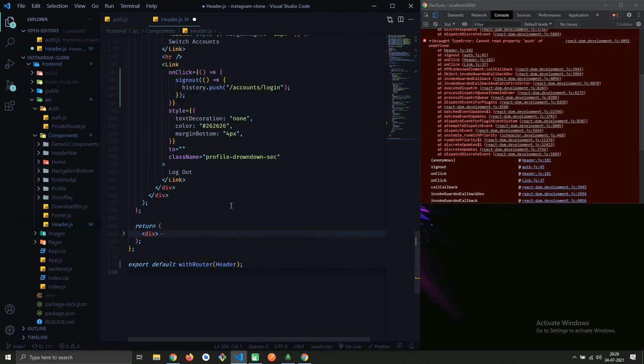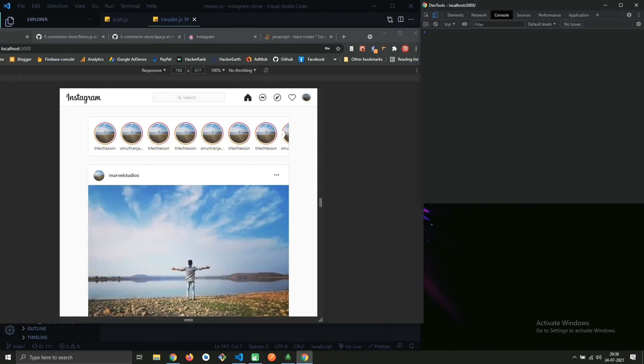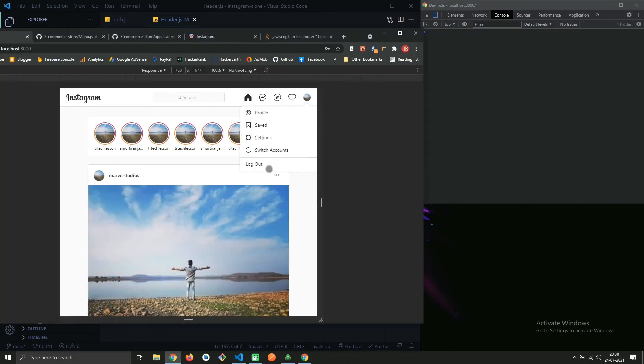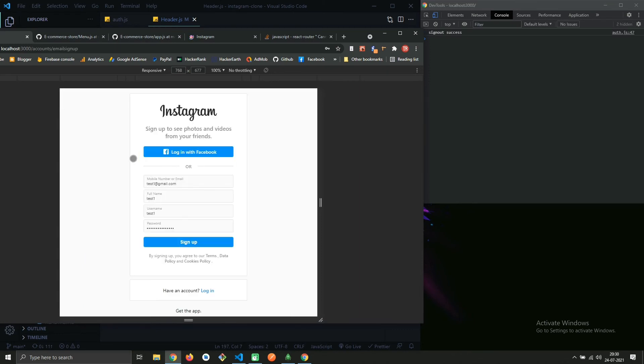Let's see if it's working or not. You can see it's working now.